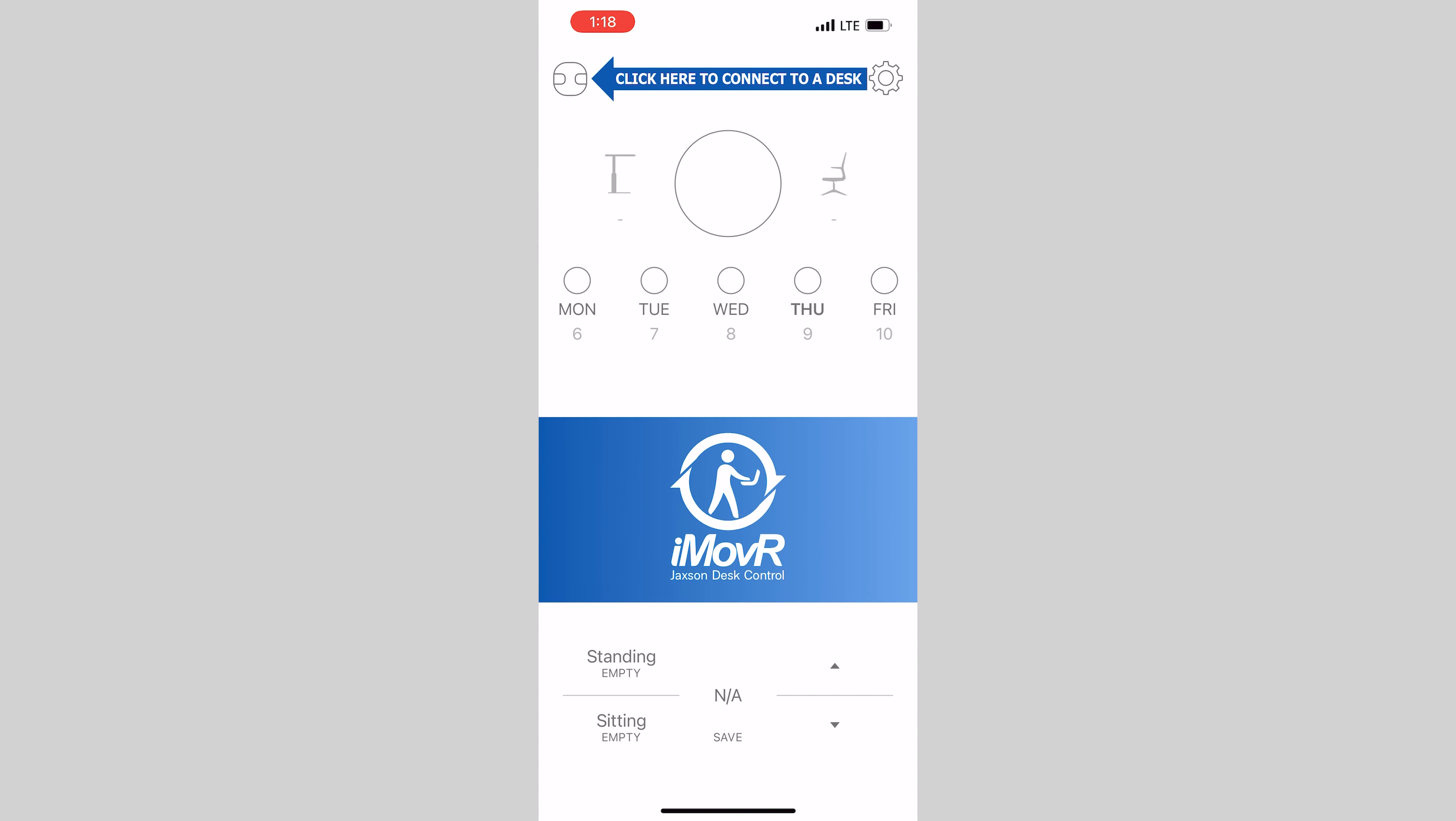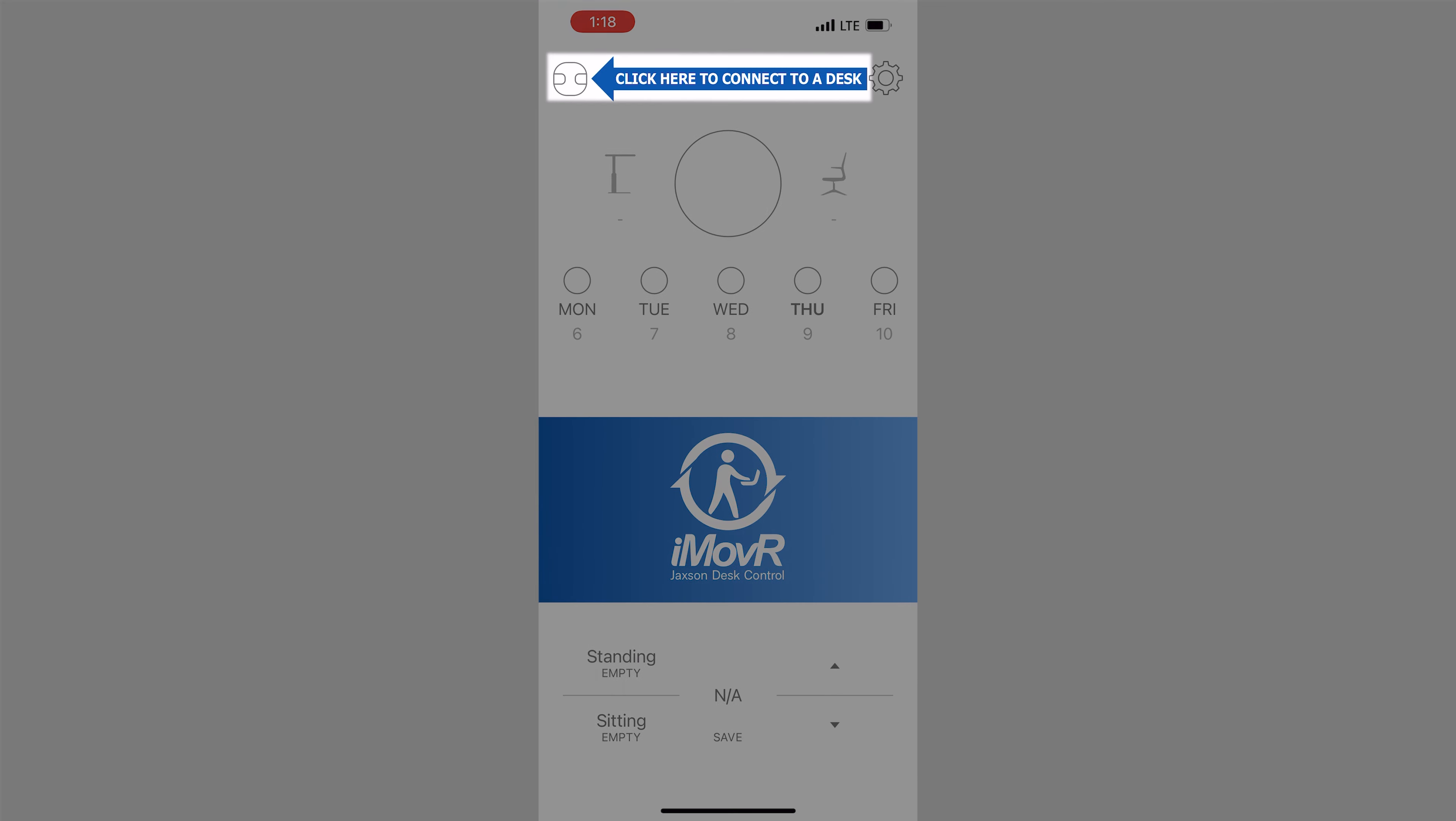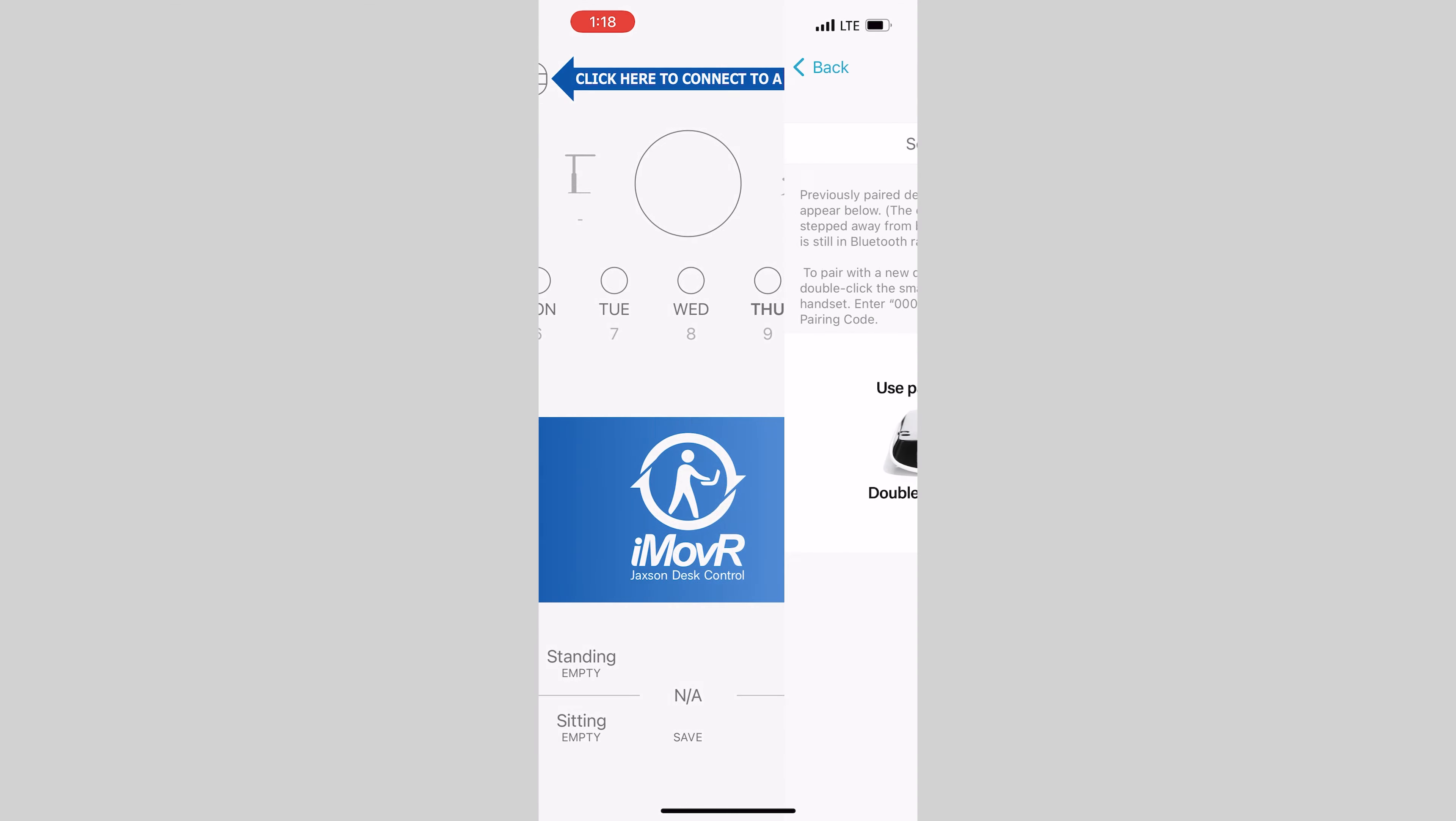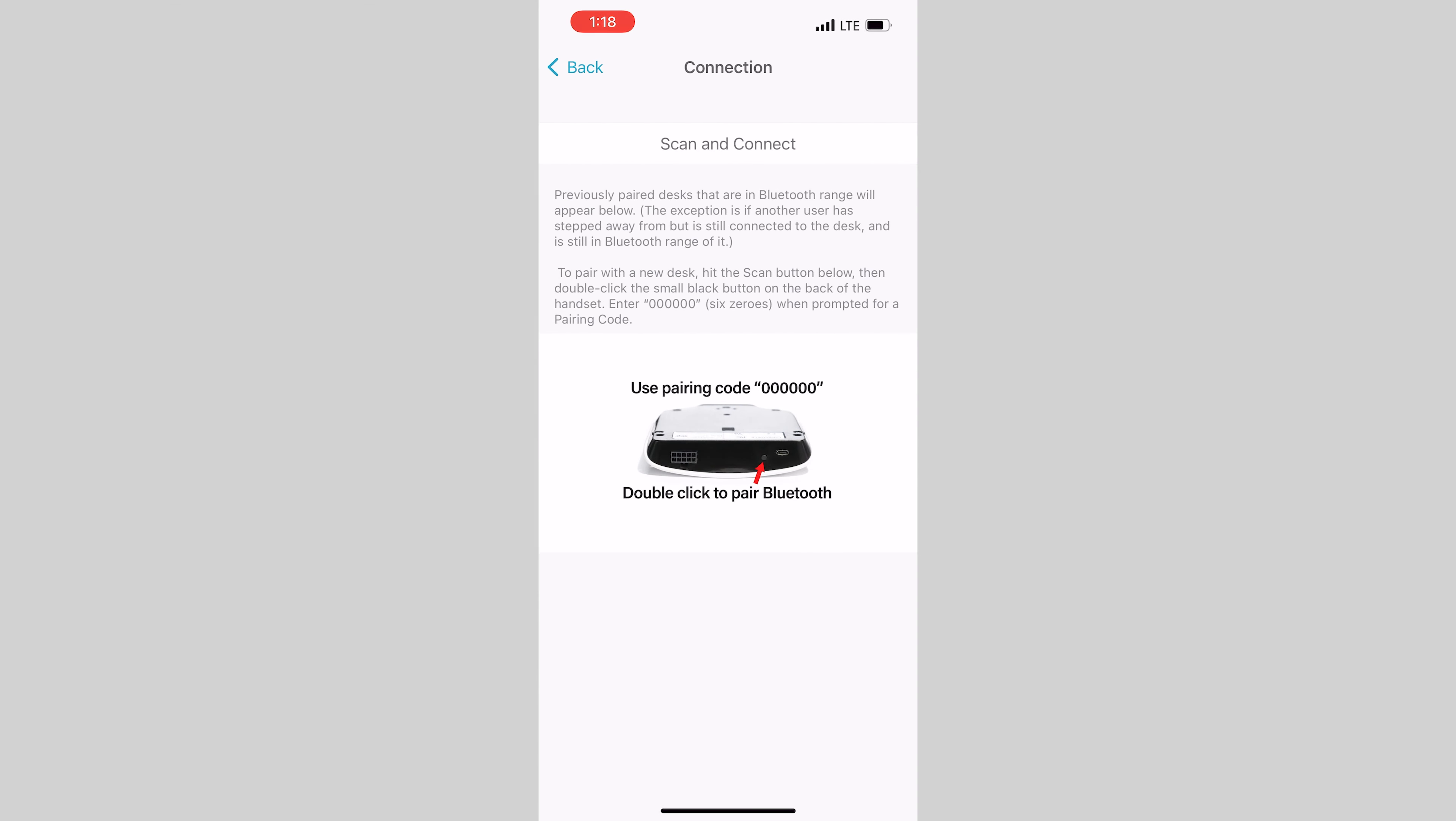The first thing to do after downloading the app is to link your phone to the desk via Bluetooth. This is done by tapping on the connect button in the upper left hand corner of the screen. To pair the Bluetooth connection,